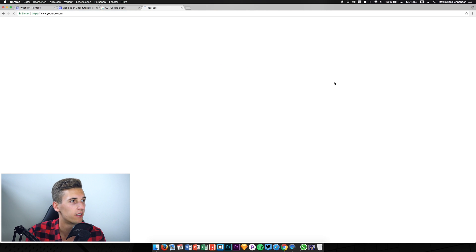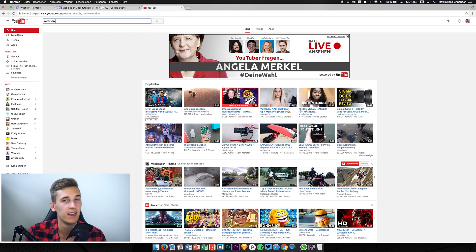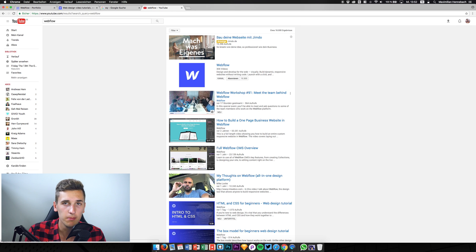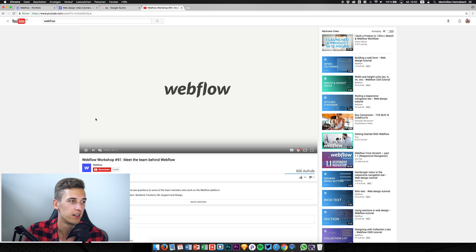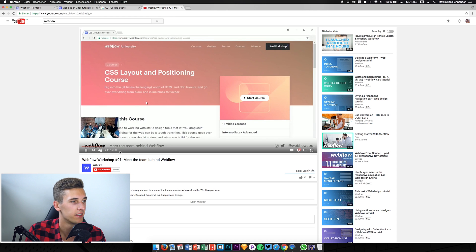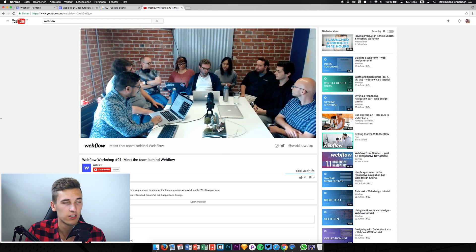I watched their live stream just yesterday — Webflow also has a YouTube channel. They made a live stream with a couple of team members and I thought it was really cool that they're going out into the public, showing some of their team, giving designers an impression of how they work, and answering questions. Props to the Webflow team for developing such an amazing app.